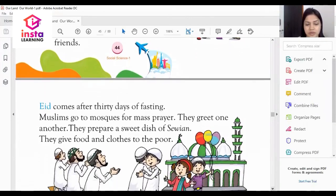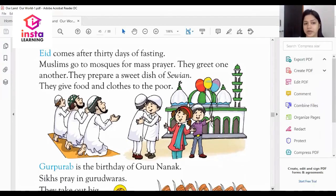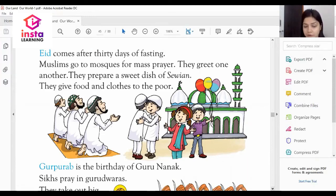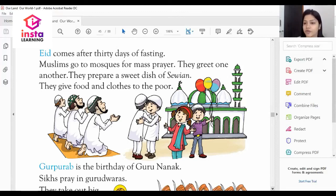The next religious festival is Eid. Eid comes after 30 days of fasting. Muslims celebrate Eid — they go to the mosque for mass prayer, they greet one another, they prepare sweet dish called Semai, and they give food and clothes to the poor.